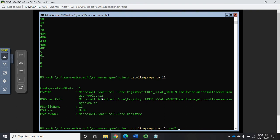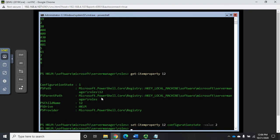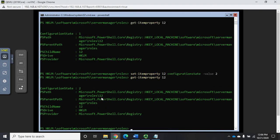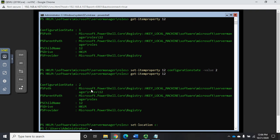Set item property, the path is going to be 12, the property name is going to be configuration state, and I'm going to set it to a value of two. Now if I do my get item property again, configuration state should be two. So we're back to normal. I'm going to go back to set location C colon.